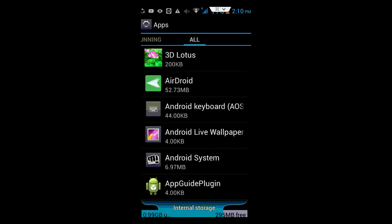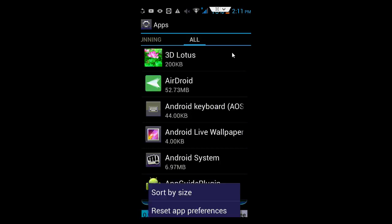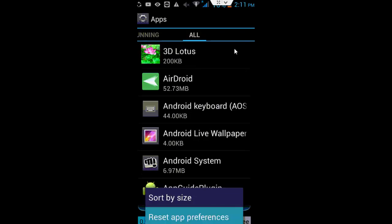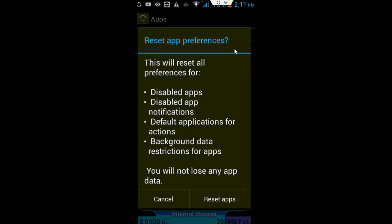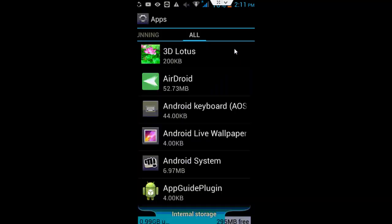Here, go to the navigation button and click on reset apps preferences, then click on reset apps.